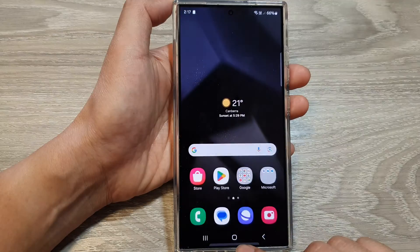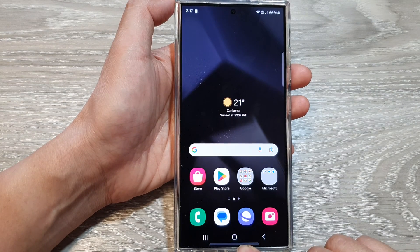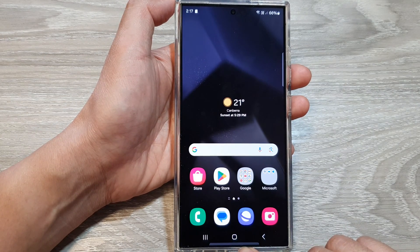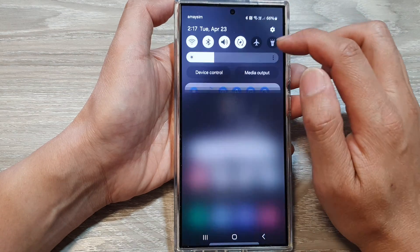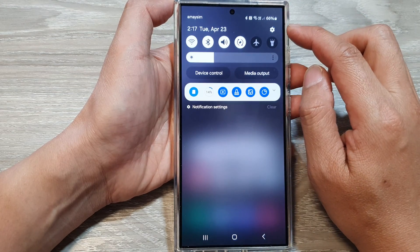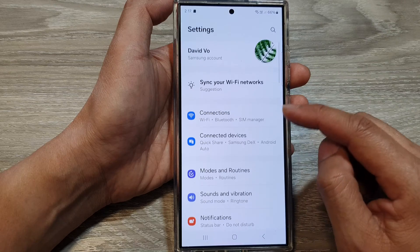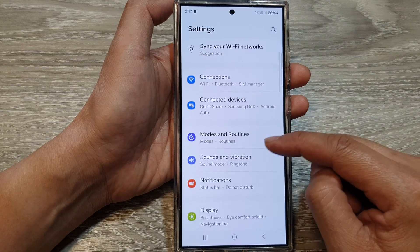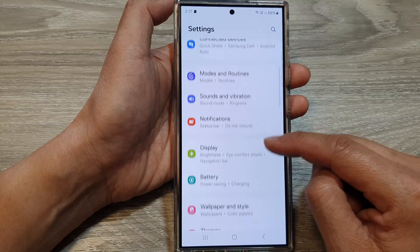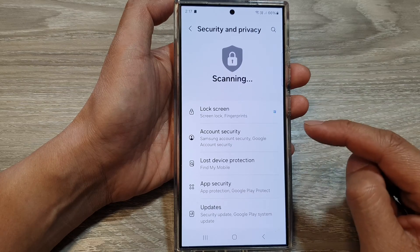First, tap on the home button to return back to the home screen. From the home screen, swipe down at the top, then tap on the settings icon. Next, in the settings page, scroll down, then tap on Security and Privacy.